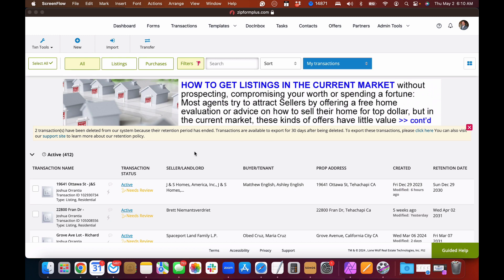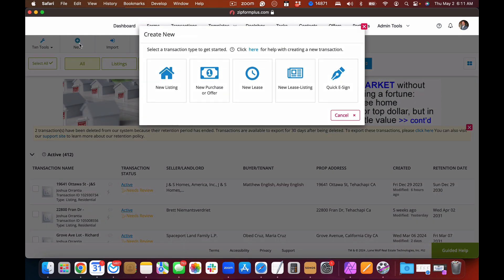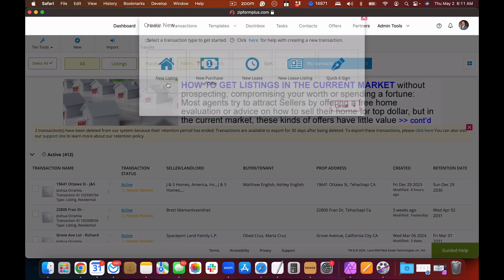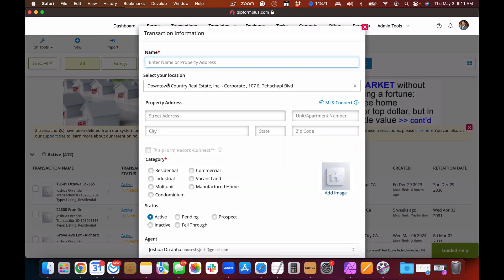In today's lesson we are going to learn how to start a new transaction in Zip Forms. This transaction will be a residential listing — so you've gone to your listing agreement, secured the fact that they want to list the house with you, and now you need to come into Zip Forms and create that listing transaction. From the transactions page we will hit New, then we will hit Listing.